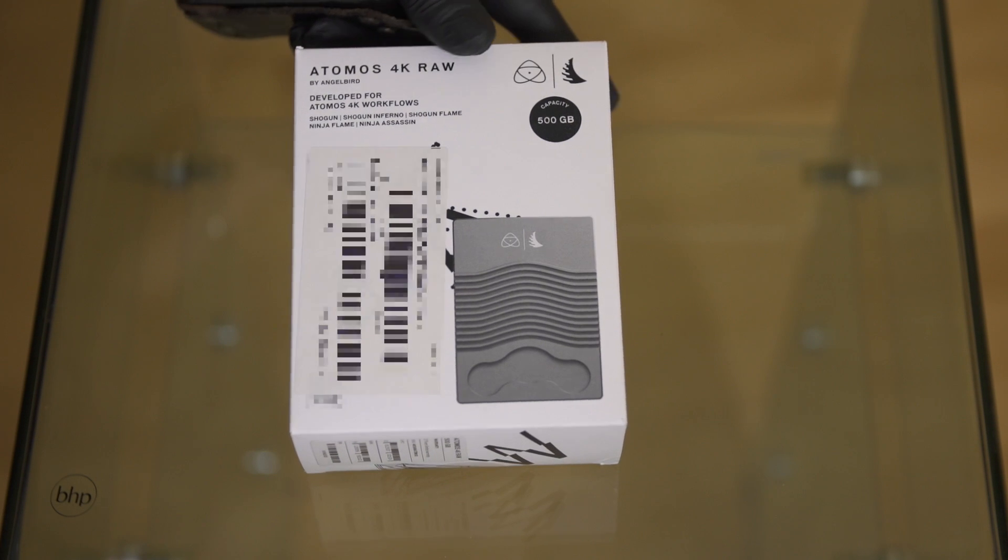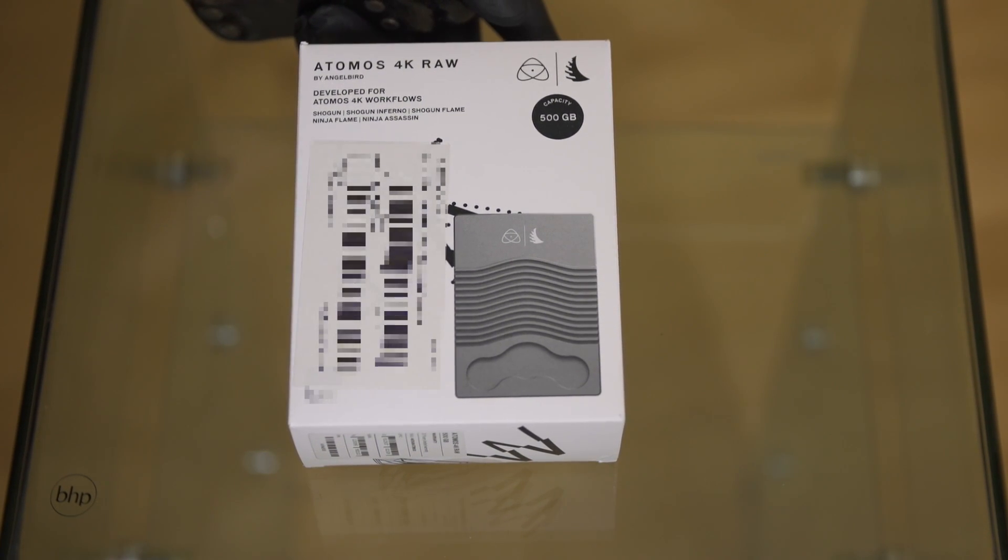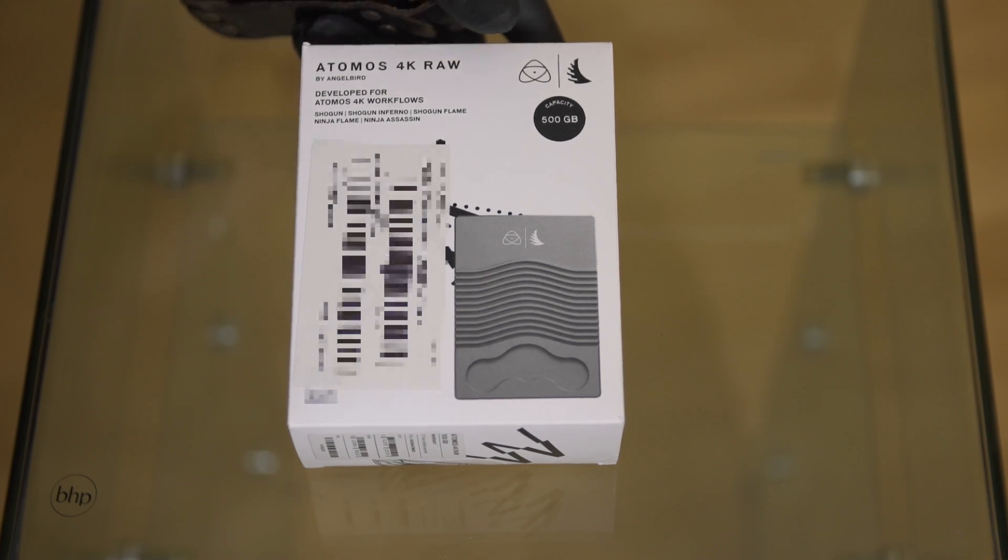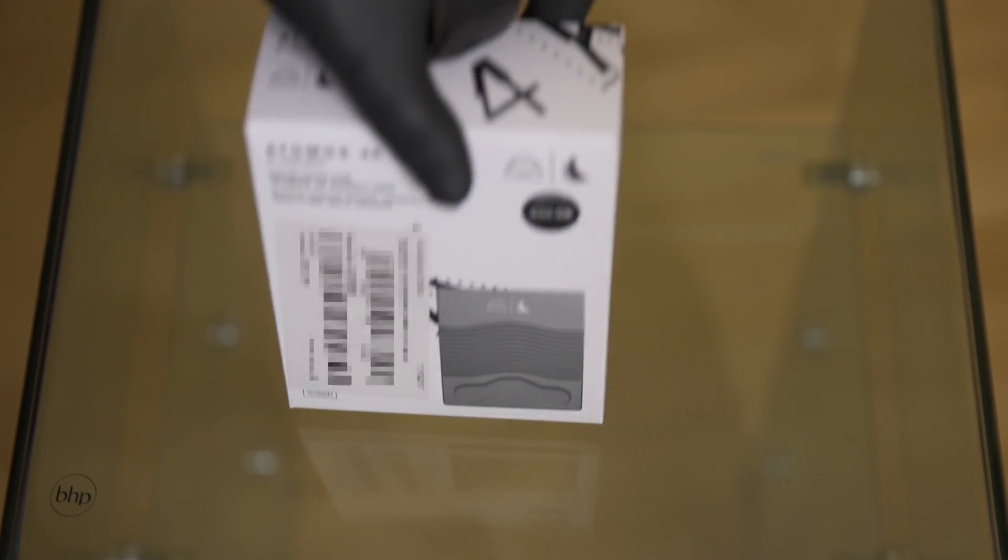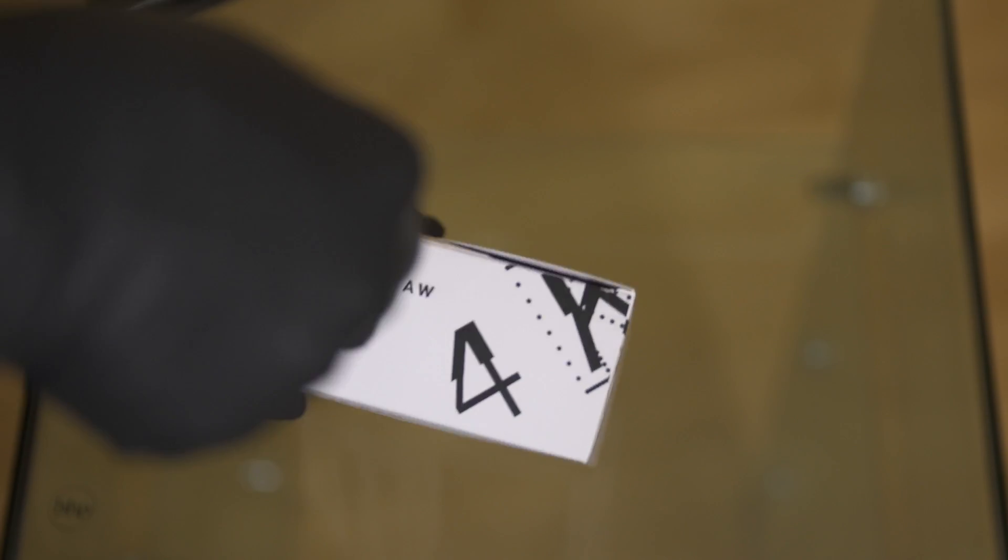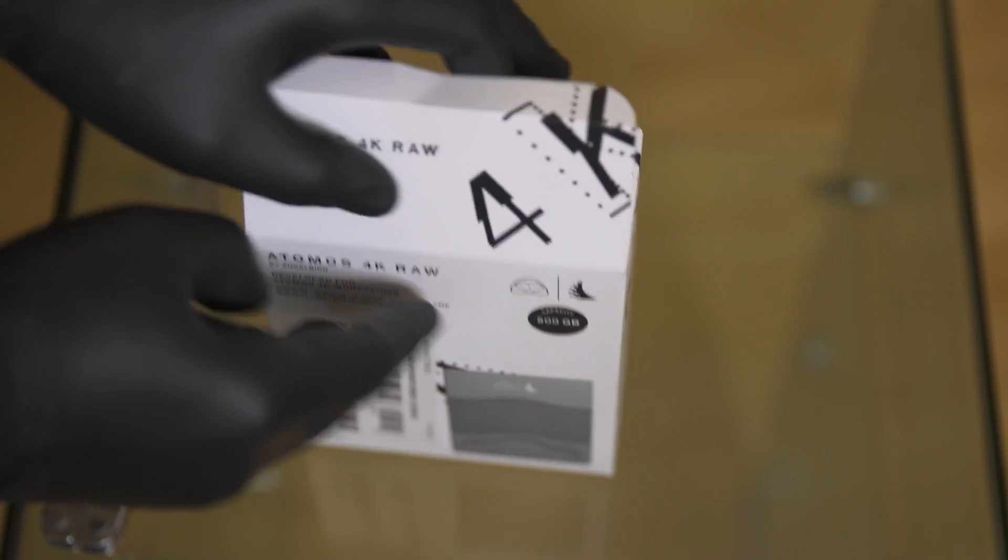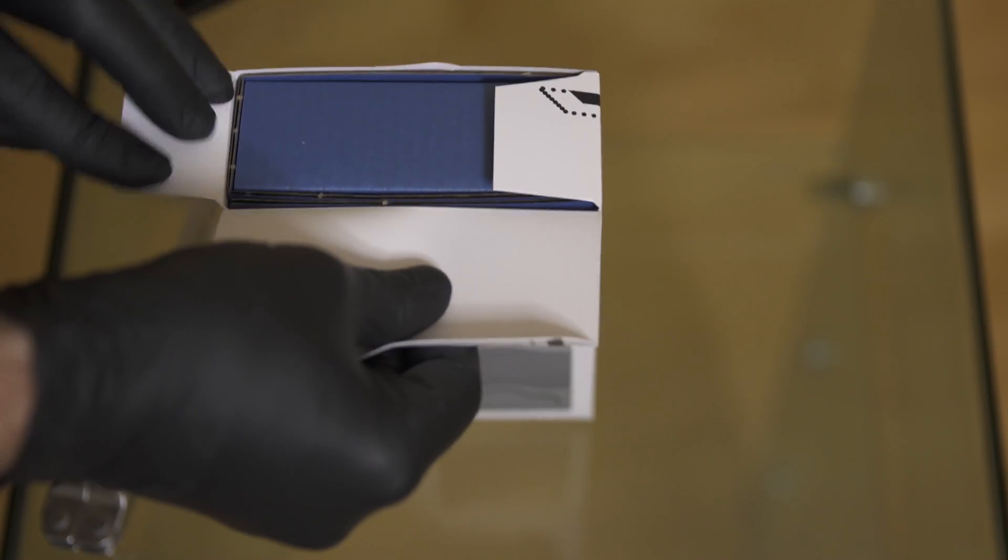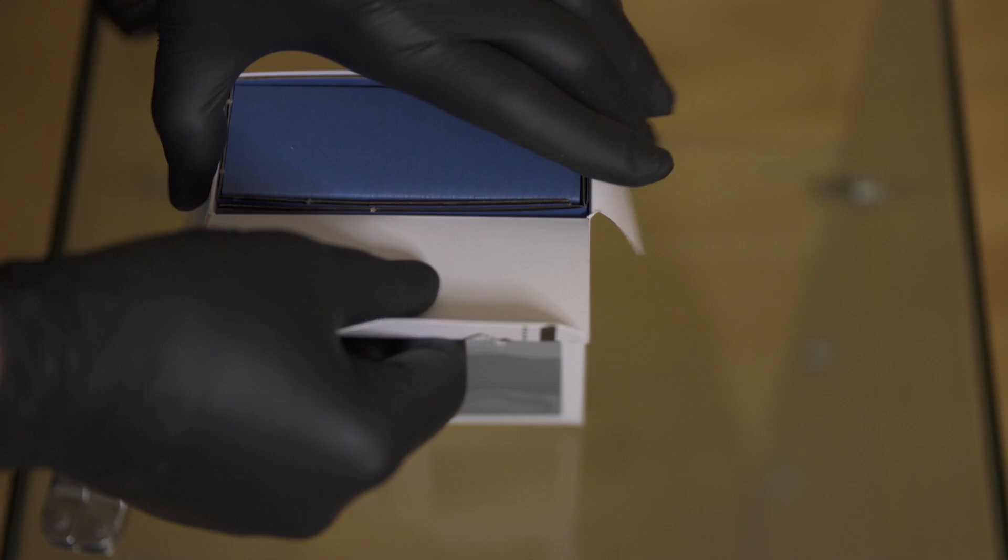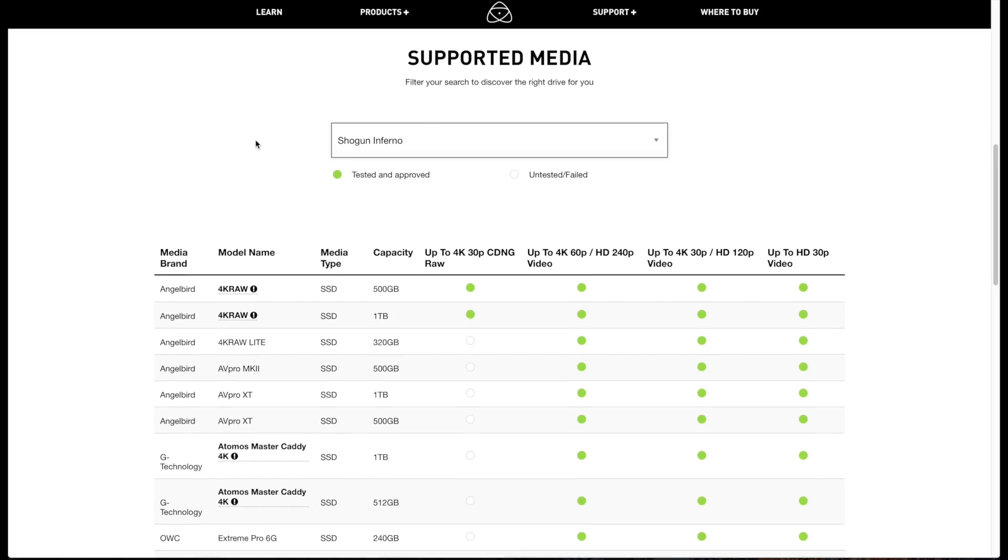Today the Atomos 4K RAW drive by Angel Bird finally arrived at my place, which is an SSD drive specifically designed for recording 4K CinemaDNG RAW sequences on the notorious range of Shogun recorders.